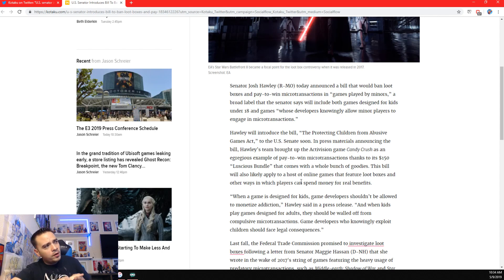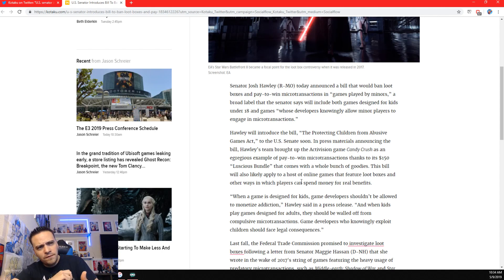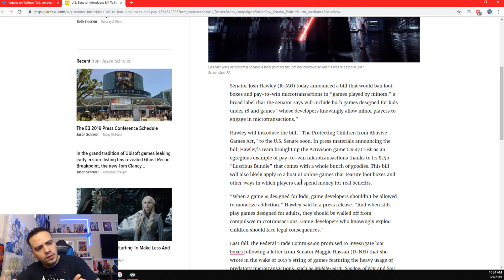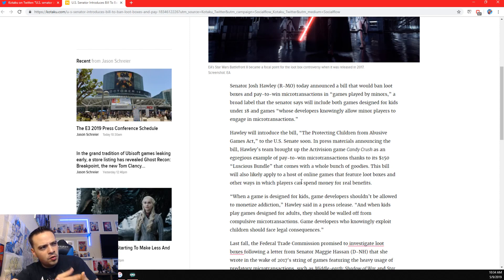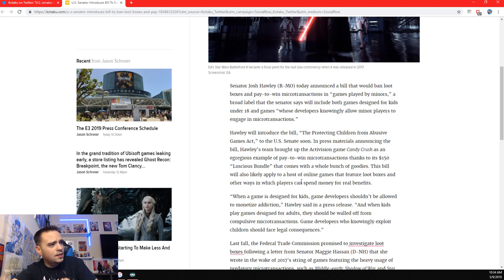Games like Fortnite, it doesn't really affect gameplay. It's all cosmetic stuff. So, I don't know if the lines, there's no lines and bounds on that. But let's keep reading, guys.